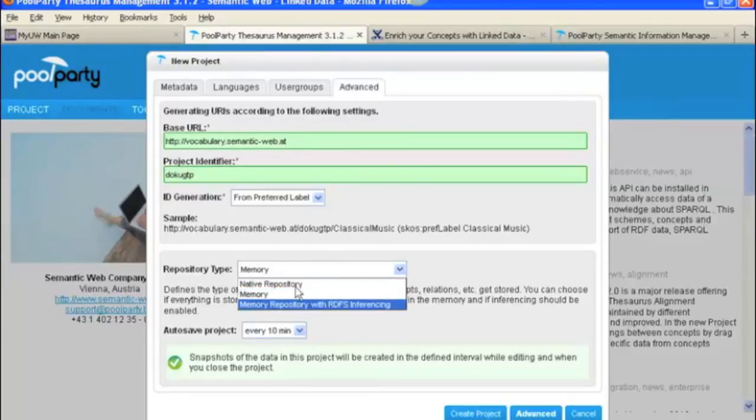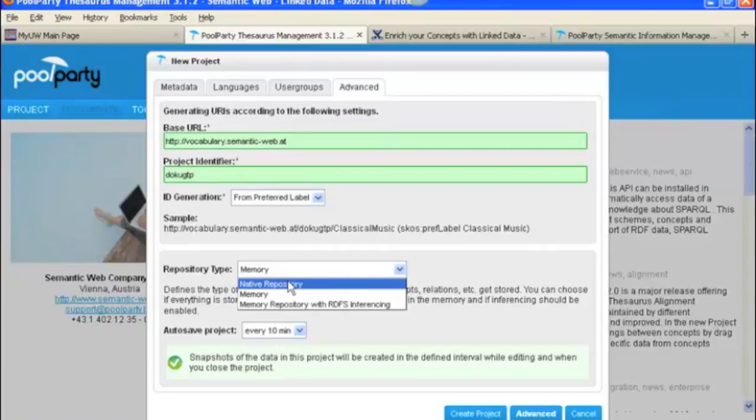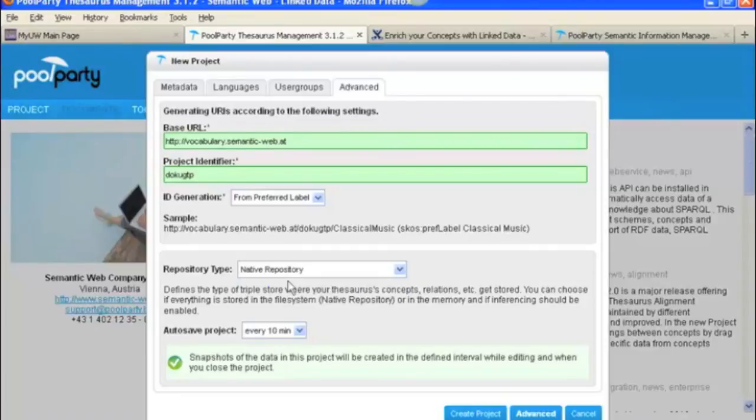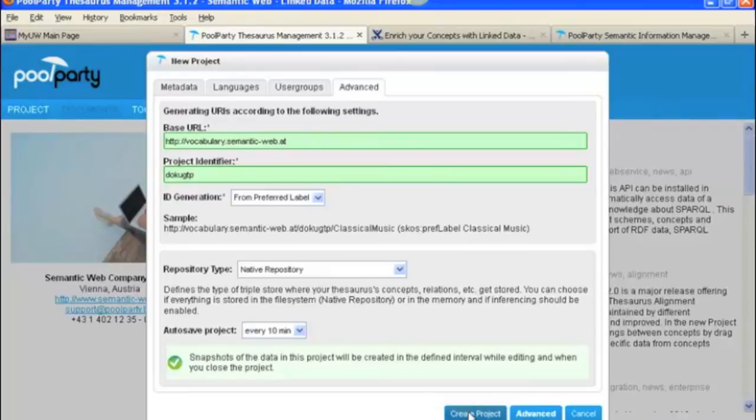But for now, we're going to do what they recommend when you do the Quick Guide for Quick Project Creation. We'll click Native Repository. Auto-save every ten minutes. And then we're ready. We'll create the project.